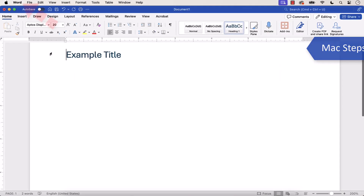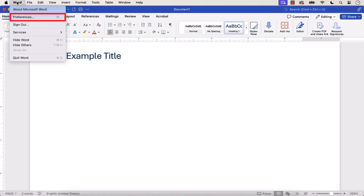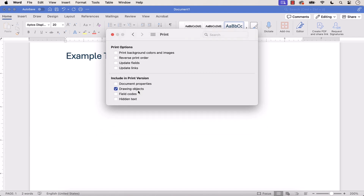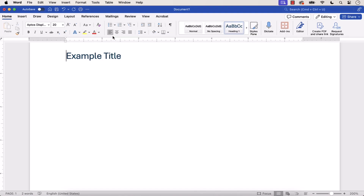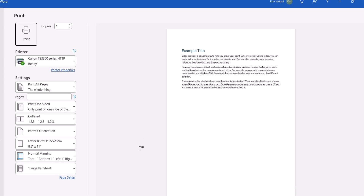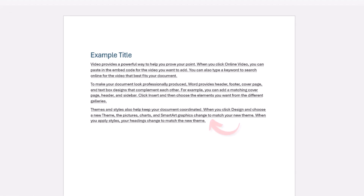If you're on a Mac, select the Word menu, followed by Preferences, and then select Print in the Word Preferences dialog box. From there, select the Hidden Text option and close the dialog box. You can now print the document as you normally would on your PC or Mac, and the hidden text should be included in the printout.